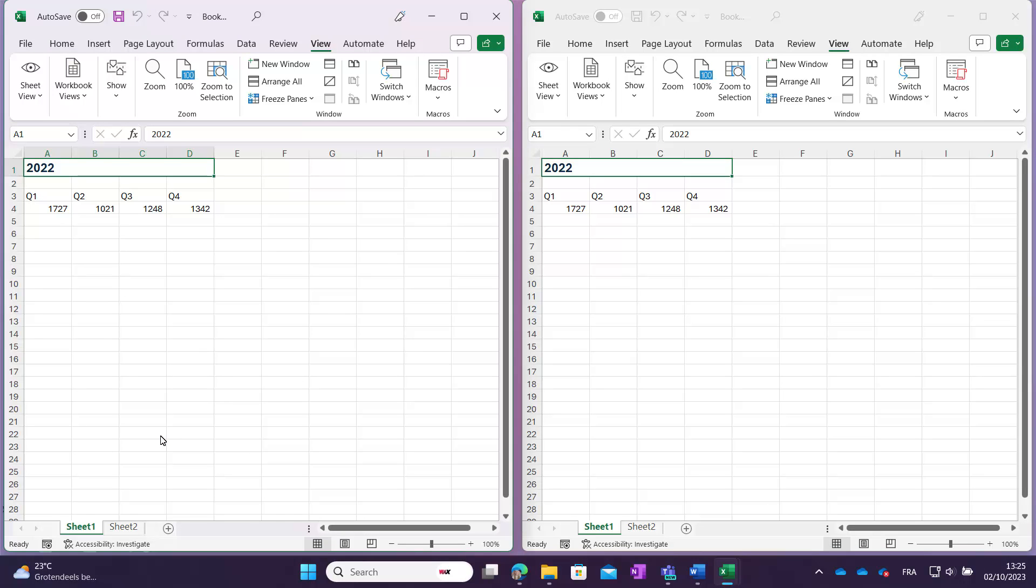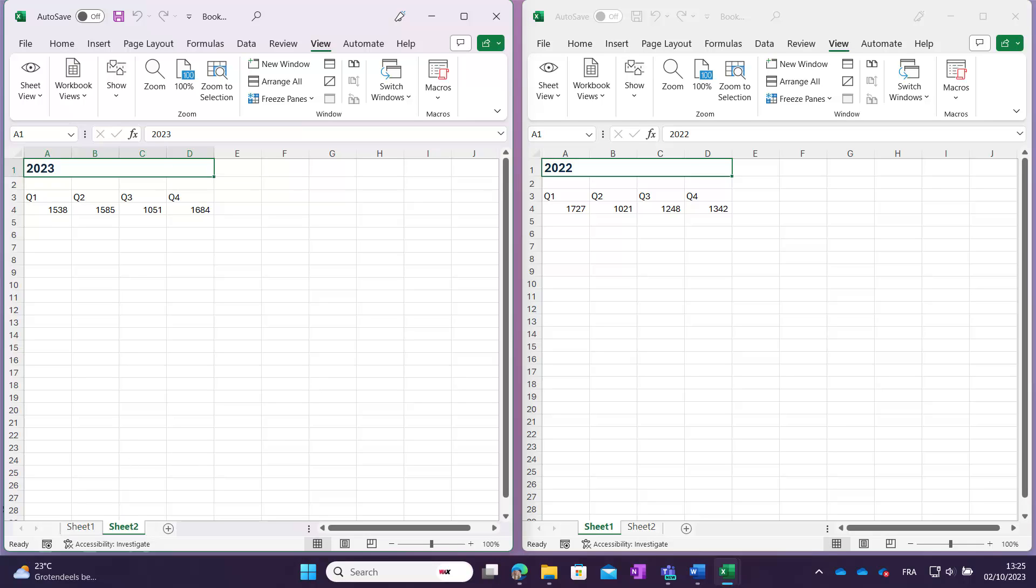In each window, you have the flexibility to navigate to different locations within the file. For instance, if you are working with an Excel file, you can open different sheets in each window.